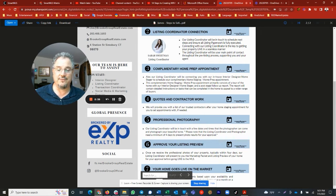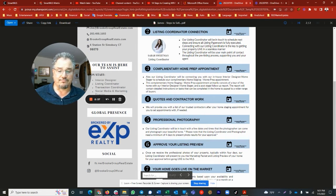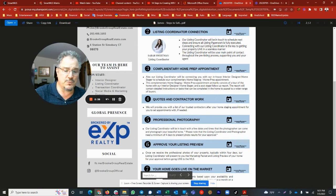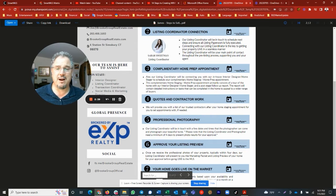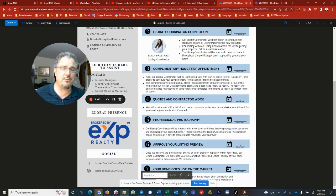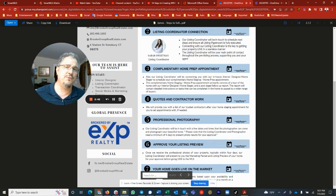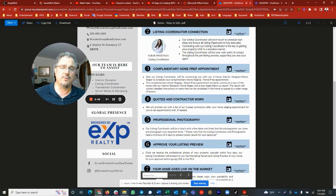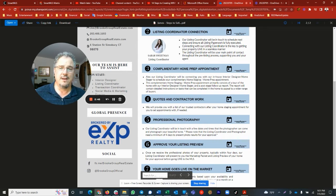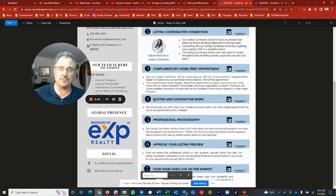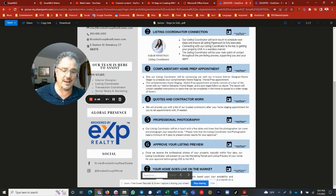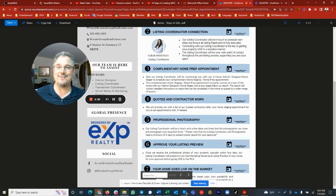Once we get the photos of the property and all the paperwork is in order, we're going to ask you to approve the listing. We're going to go over it again in detail. If everything is good to rock and roll, we will proceed to the next step, which is going live on the market. That's when it gets exciting, right?